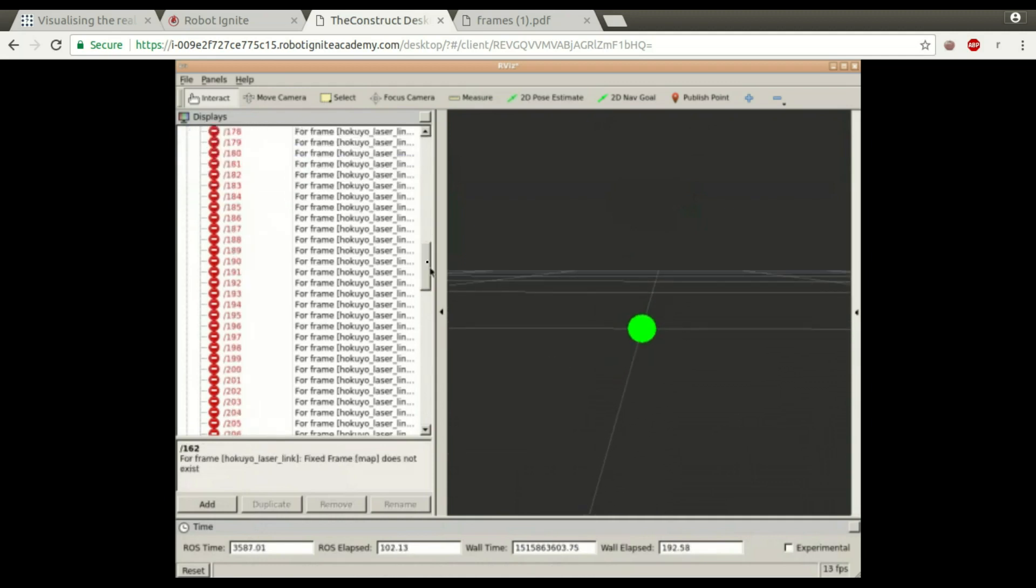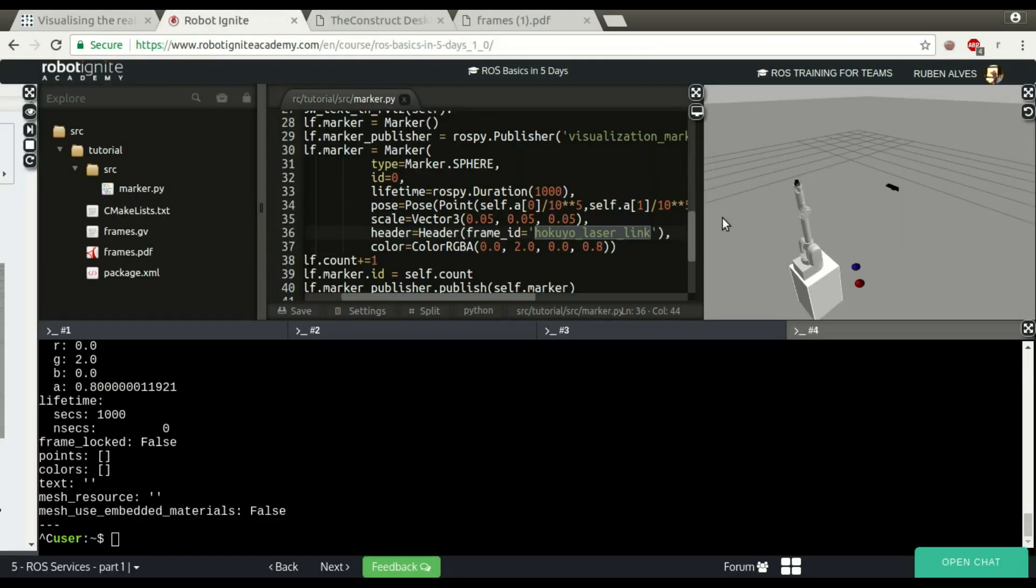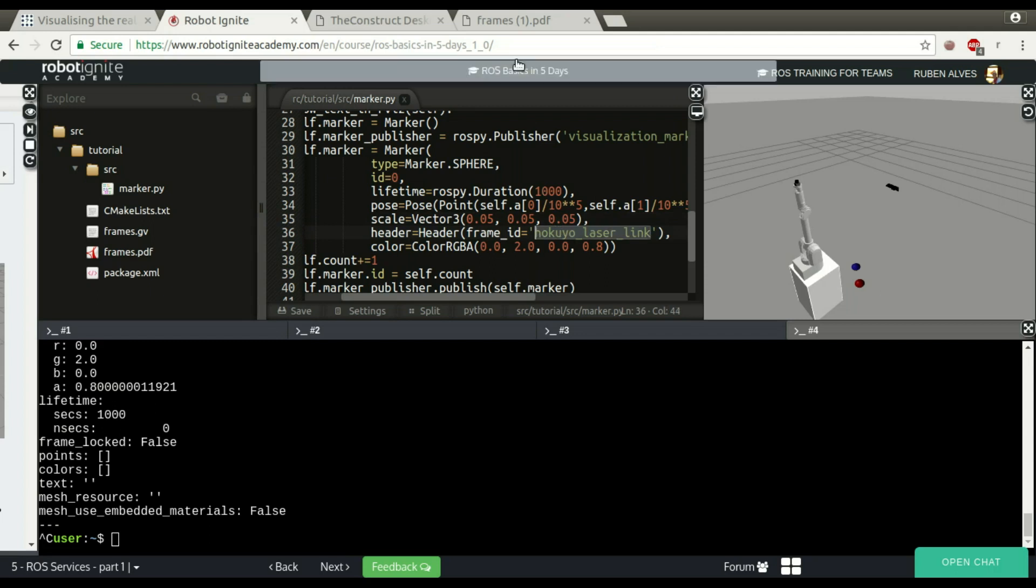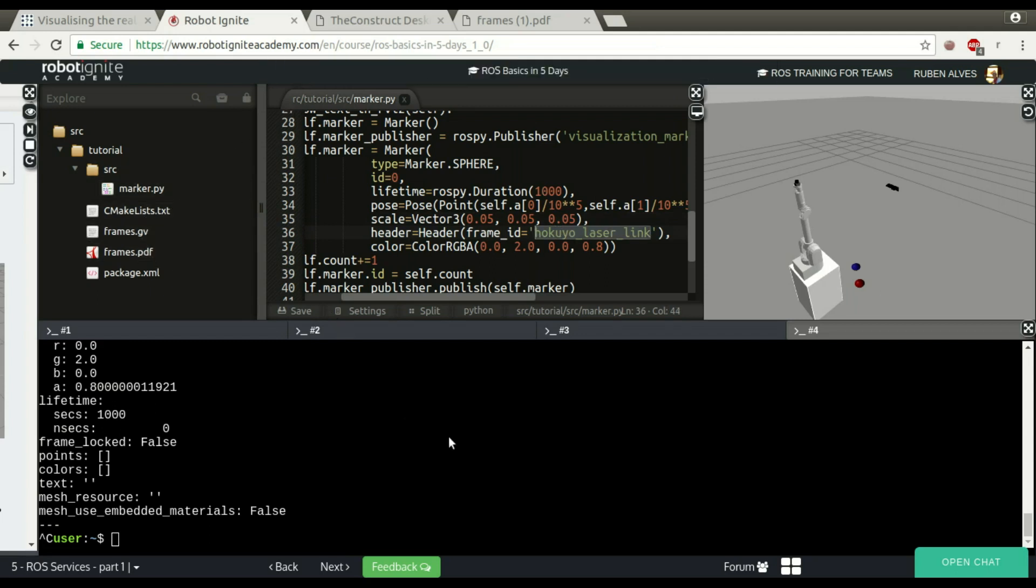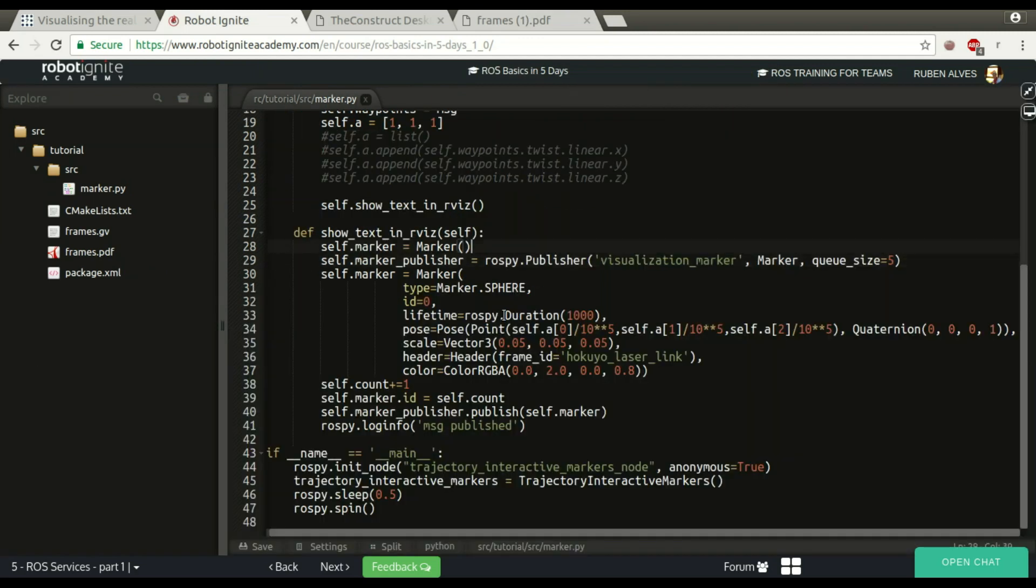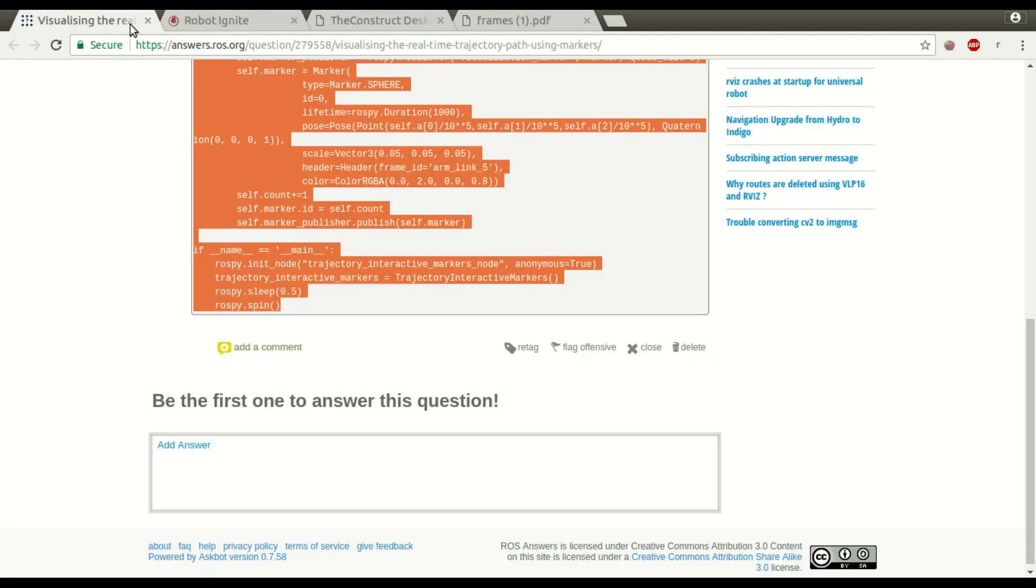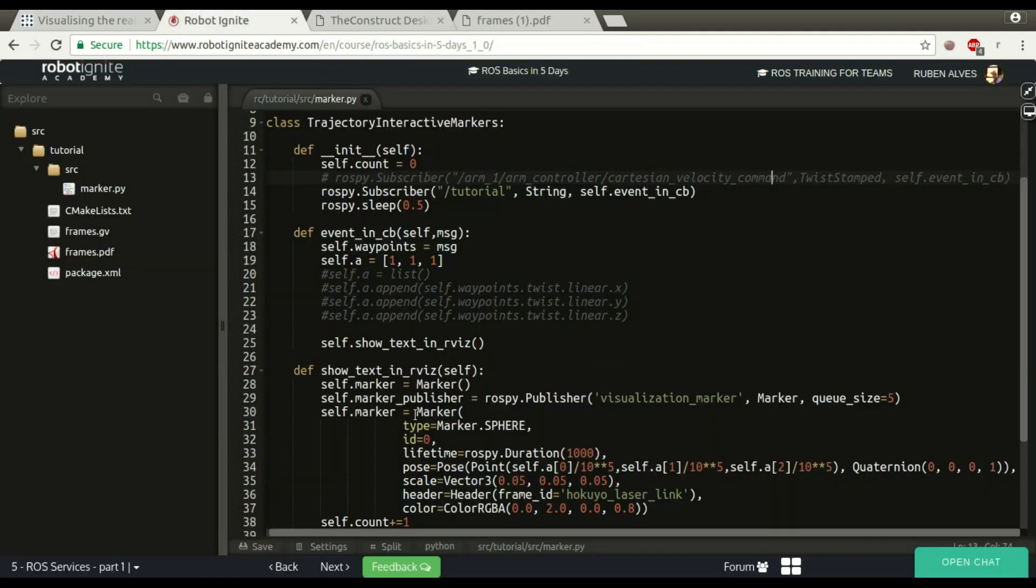The problem with this user is probably because the fixed frame is not correct or the frame used here is not correct. So it has to generate these frames PDF file with ROS run TF view frames and use the right frame. Also it has to make sure that the messages, for example this visualization marker, is only published when a message is received on this topic.